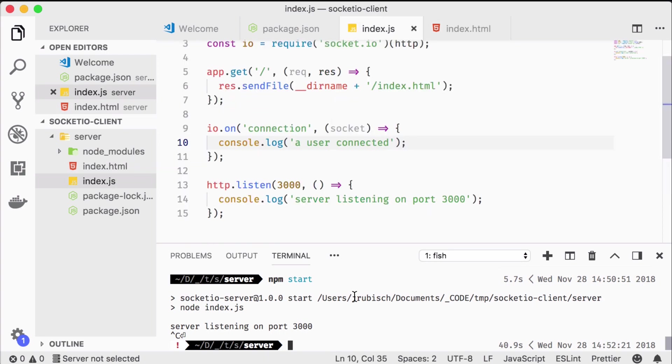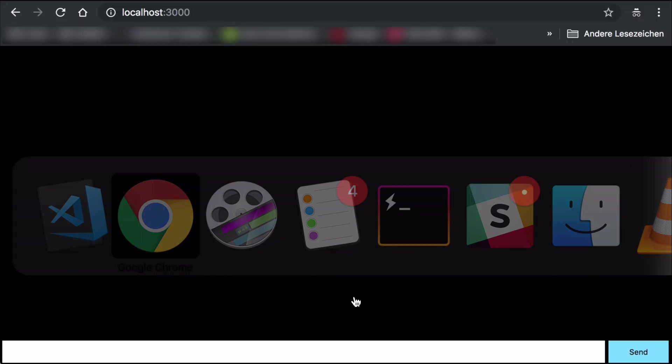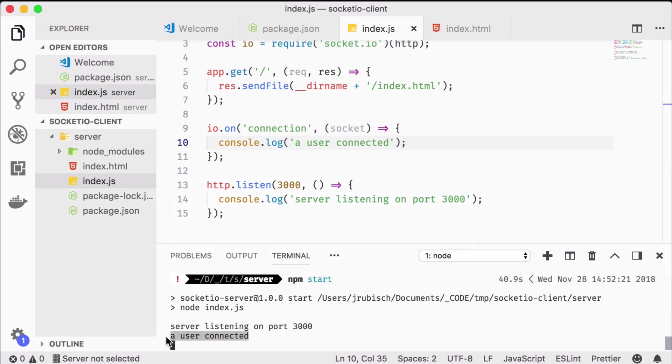Let's restart our server and see what happens. A user connected. Hooray!